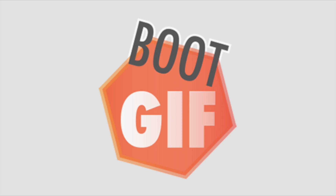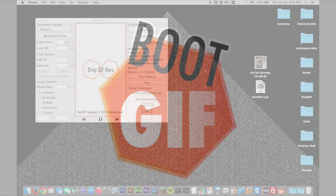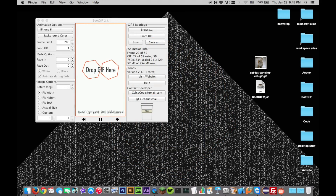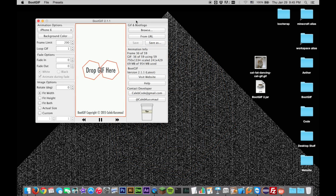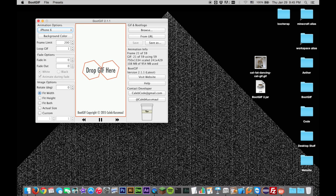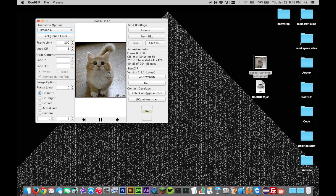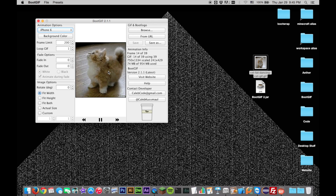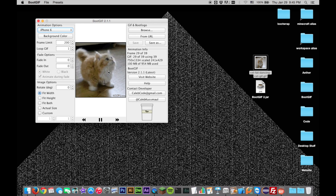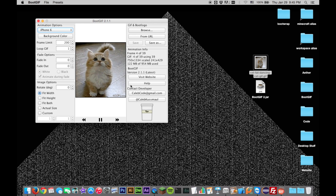Hi, this is Caleb, and I'm going to show you how to use Boot GIF 2. Boot GIF was designed to help you turn GIFs into animated boot logos for your jailbroken iPhone and iPads. You can drag and drop a GIF into the preview area, or select one from your file system by clicking Browse.